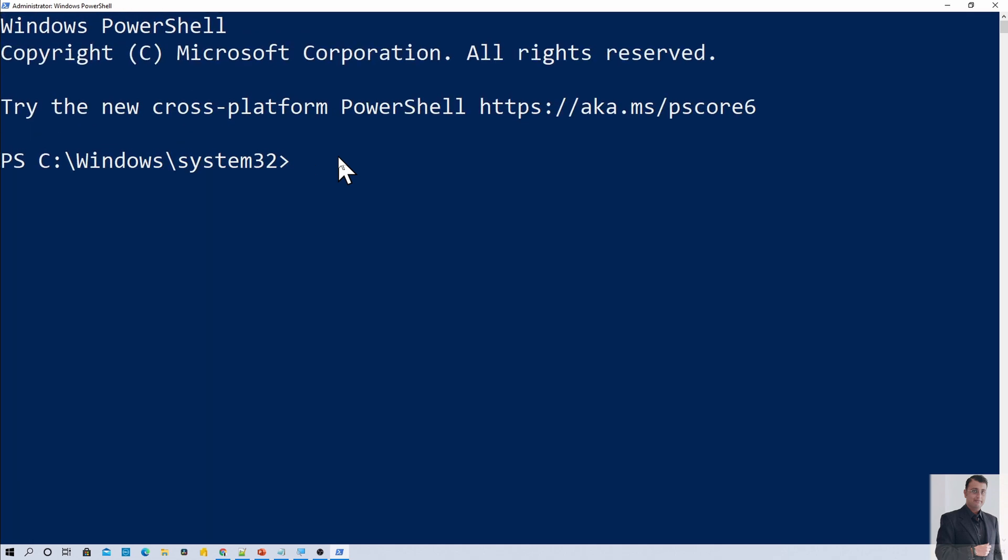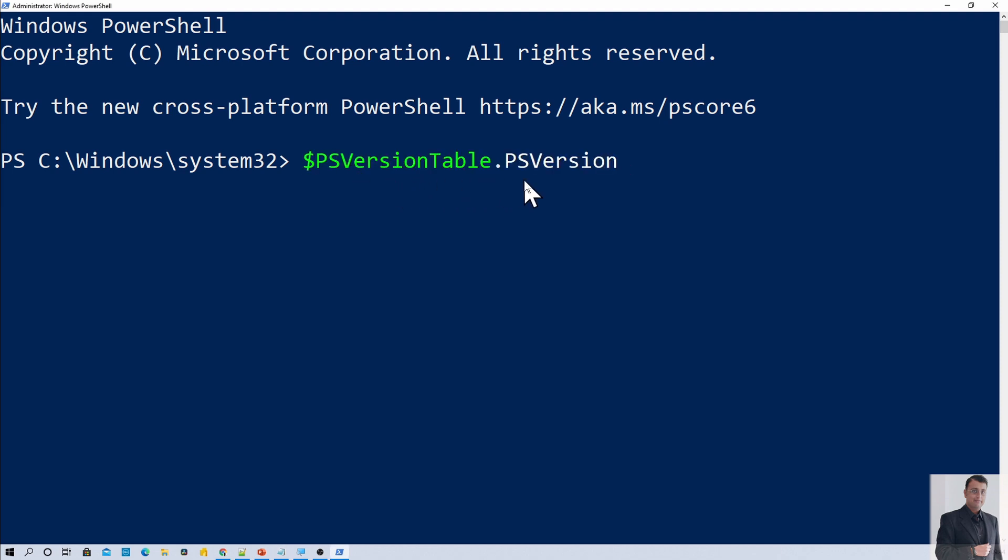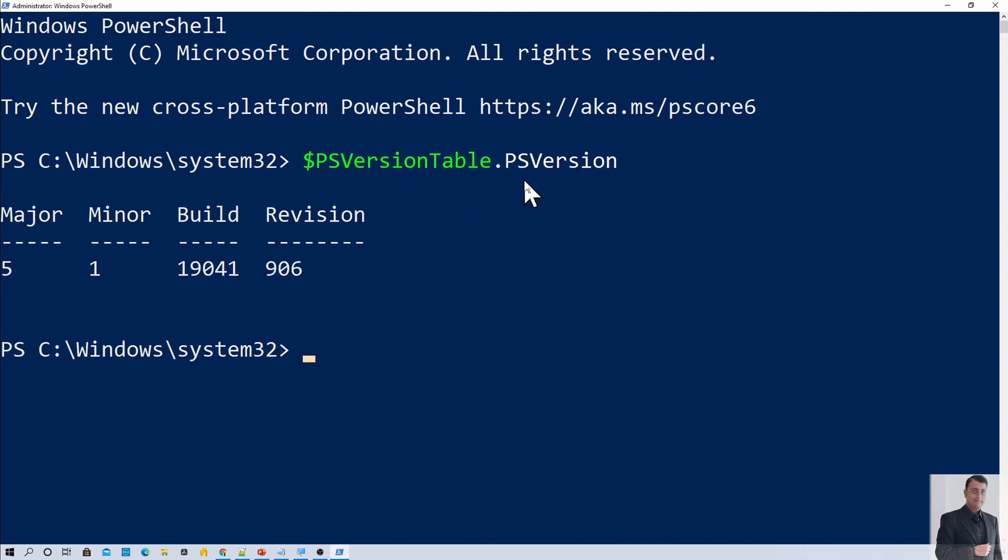Now the very first step that we need to perform here is we wanted to find out the PowerShell version. For that we need to use a command PowerShellVersionTable.psVersion. So this is giving me an output like my PowerShell version is 5.1. If your PowerShell version is above 5.0, only at that time you can install this PowerShell module for PowerApps.